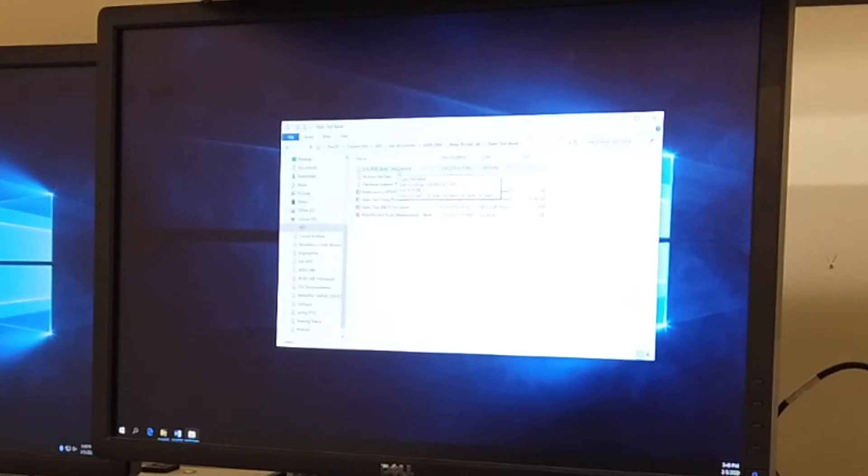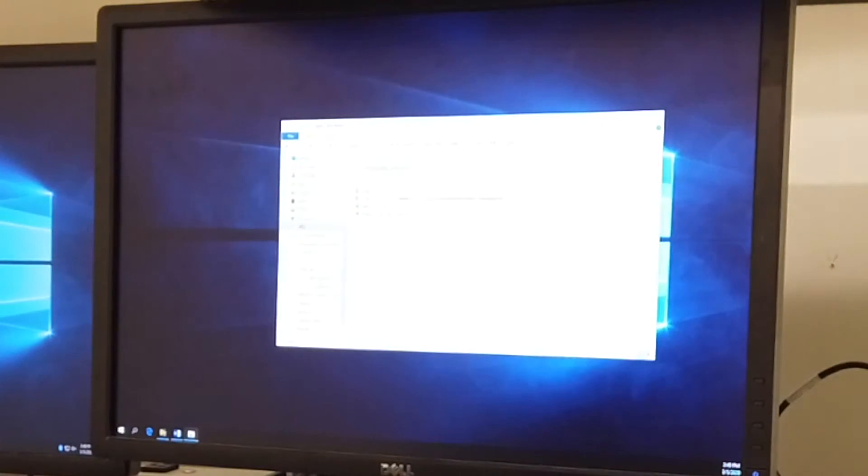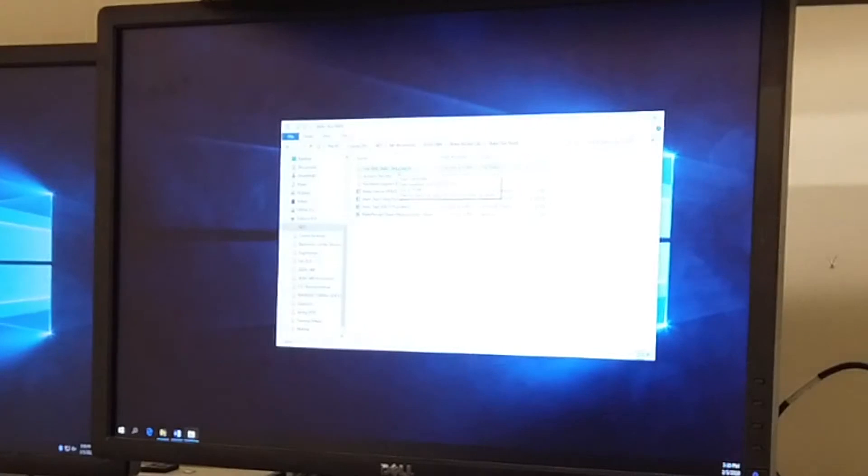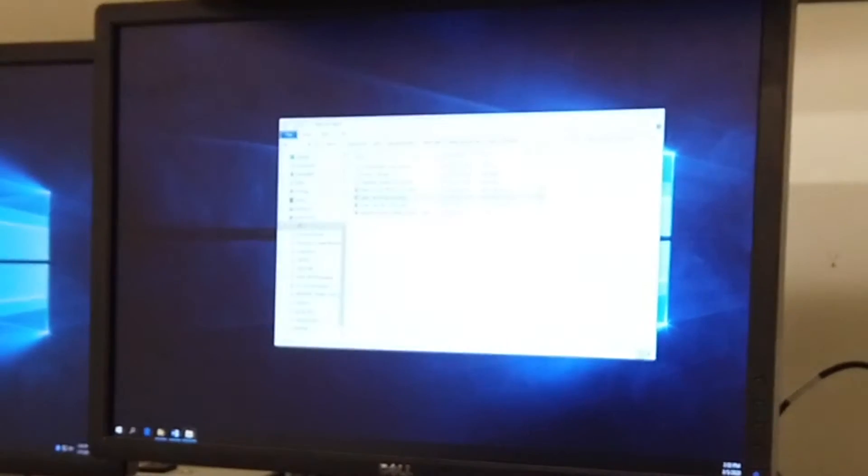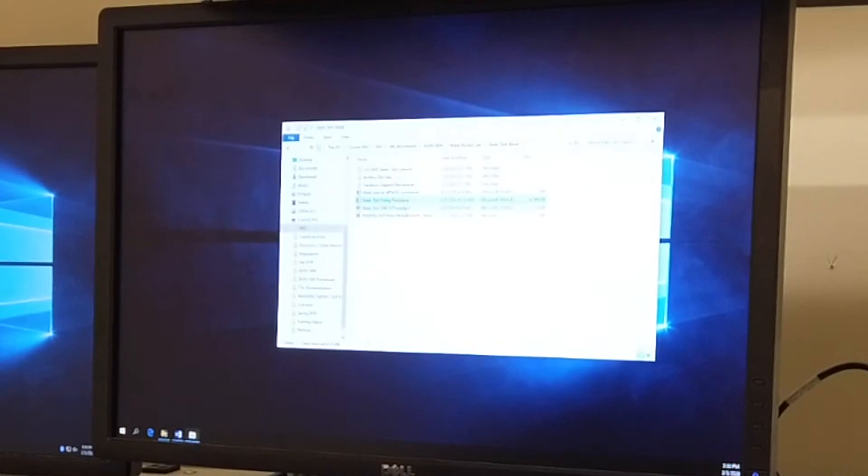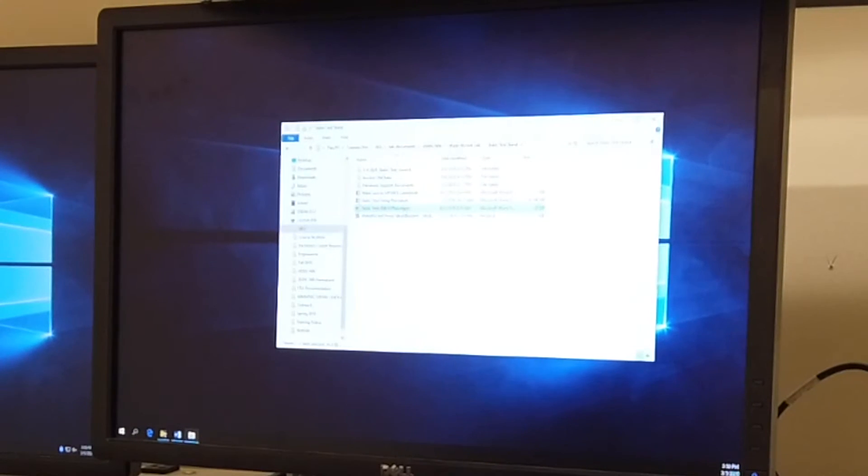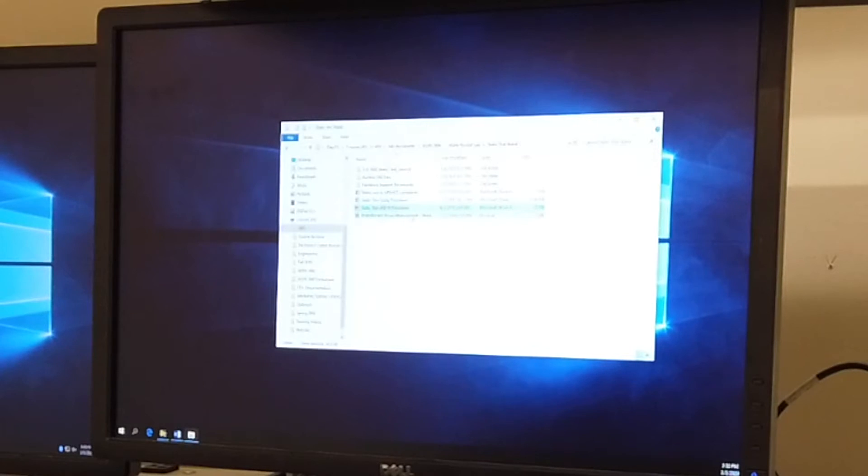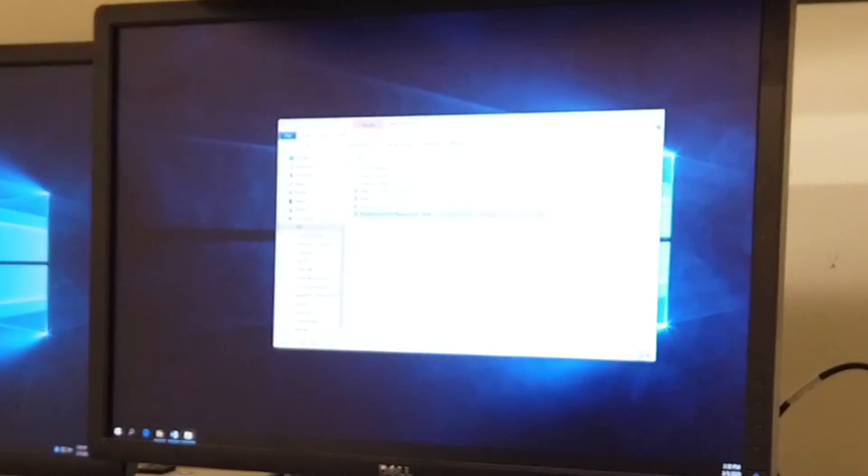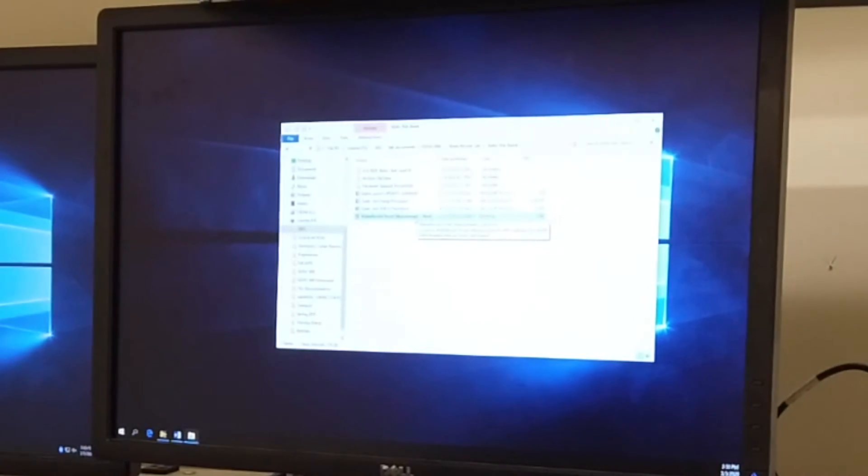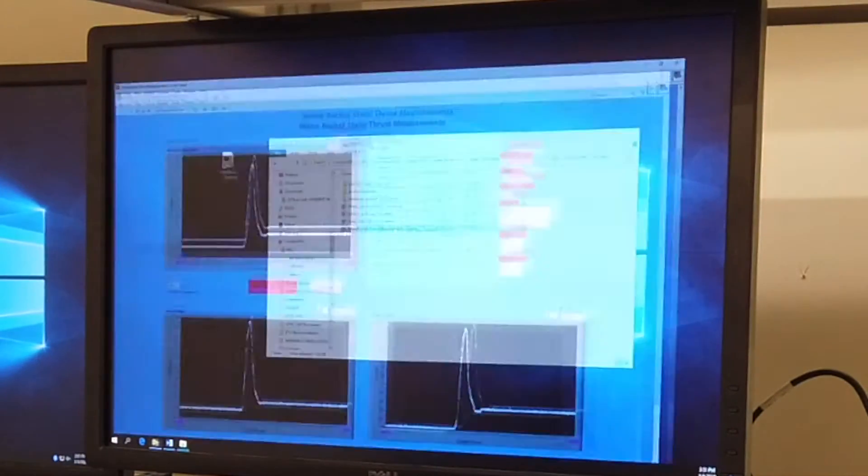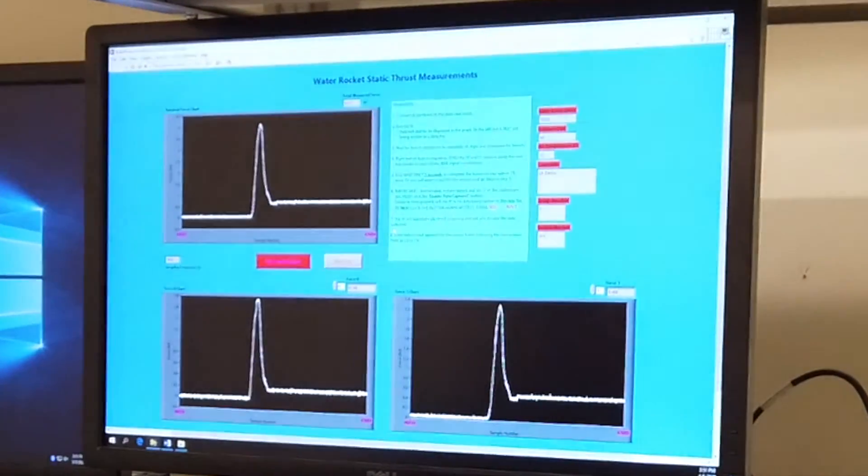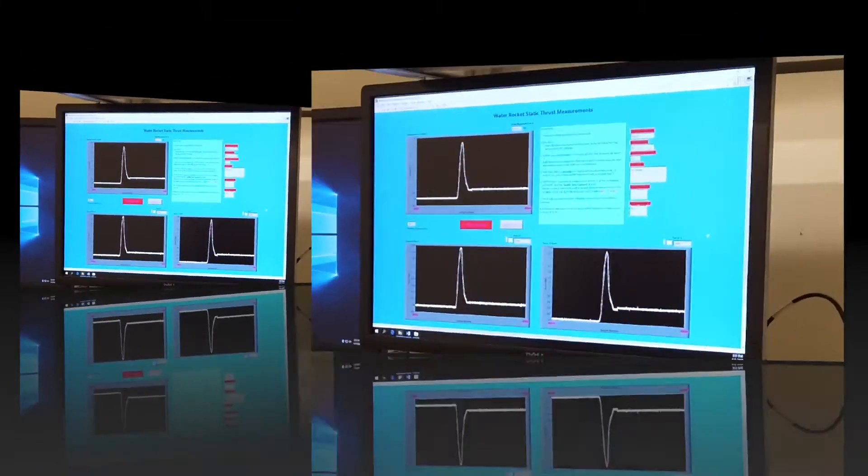For this we're going to go to the static test stand. In the middle we have some static test launch data that we have taken to provide you a starting place and then we'll be adding to our statistical data set with all of the student data that's collected. In here we also have a copy of the firing procedure and the USB VI procedure. The last and most importantly for this video is the water rocket thrust measurement VI short. Double click on that shortcut to open up the VI.